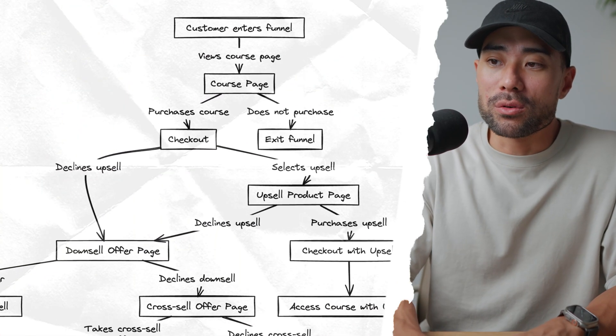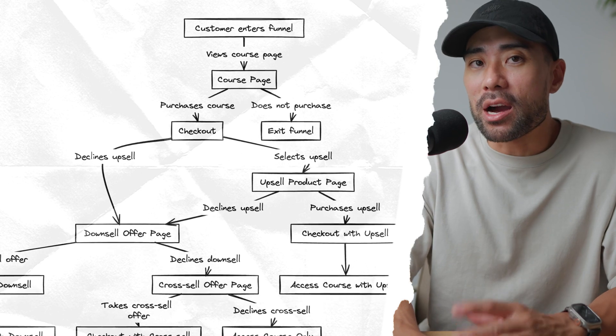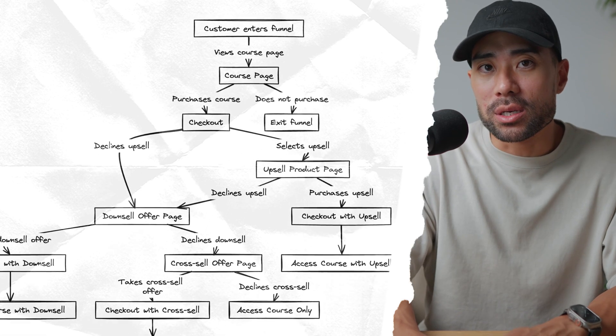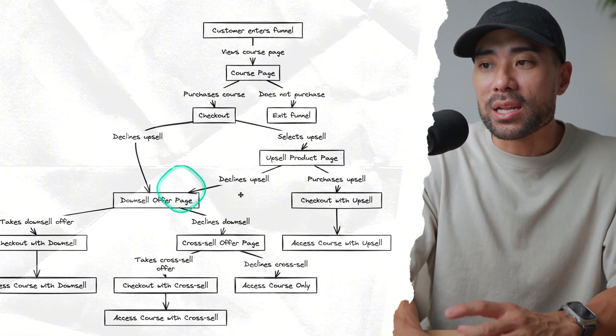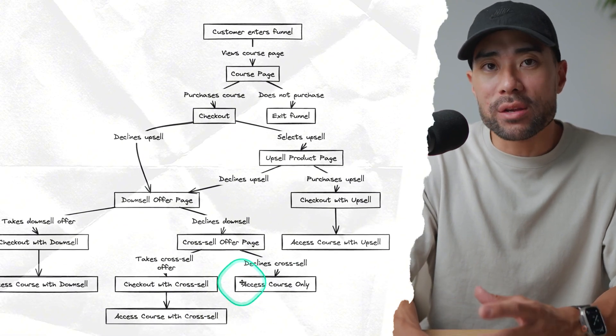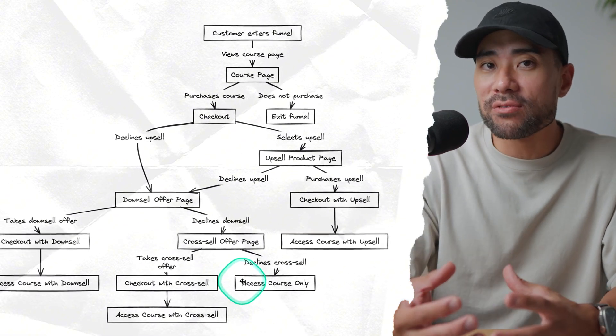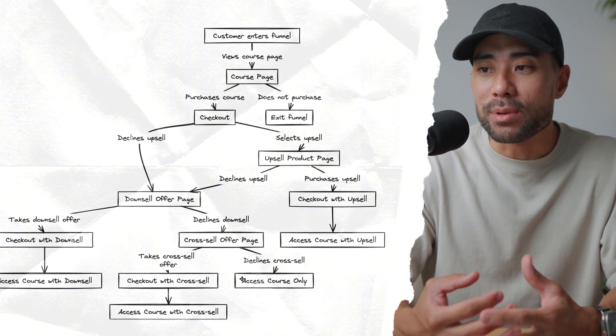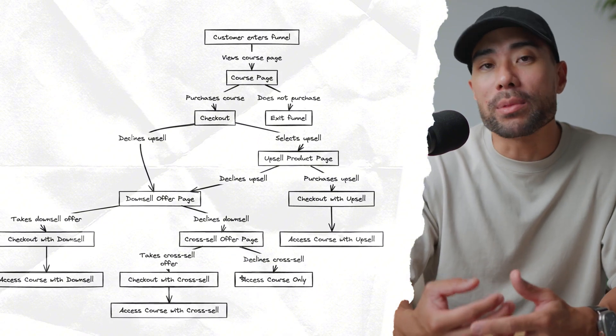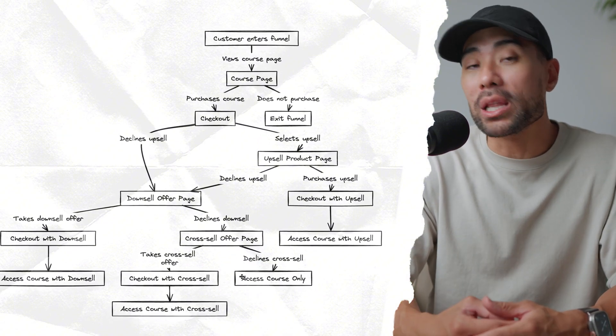Hey, it's Aurelius. Welcome back to the channel. So I stumbled upon a really cool online whiteboarding tool that has AI built into it. In fact, what you're looking at right here, which is a workflow of a sales funnel, wasn't created by me. It was created by AI.